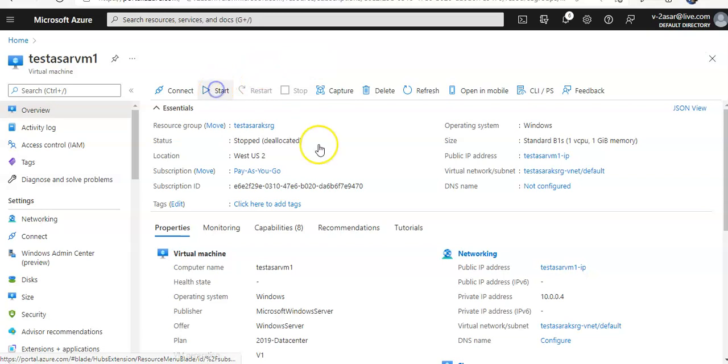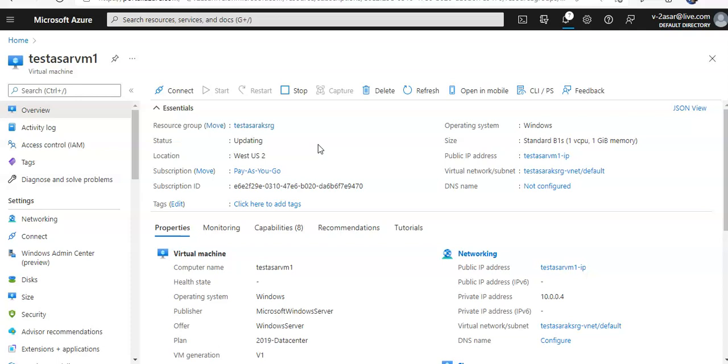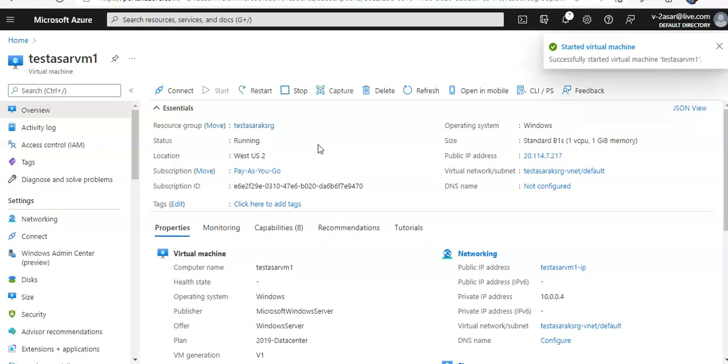Let me just start this VM. It's in the start state. If I stop it, deallocate it, or reboot it, I may lose this public IP address. So I want to make sure that my public IP address does not change and remains the same.